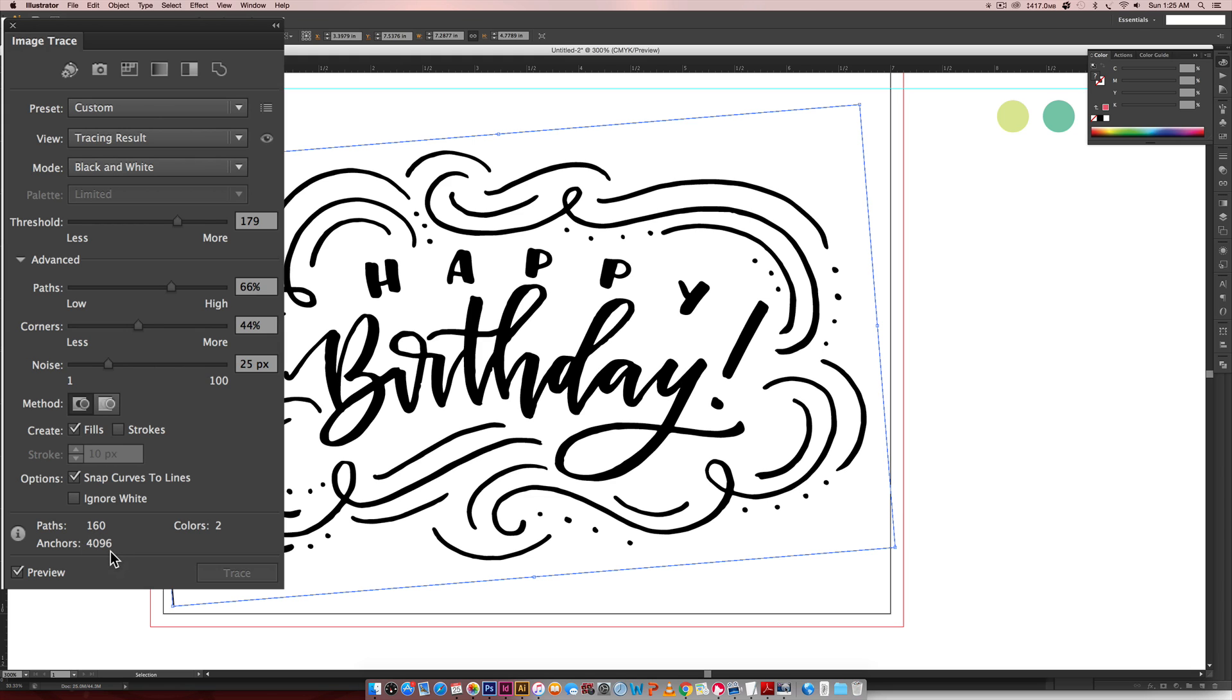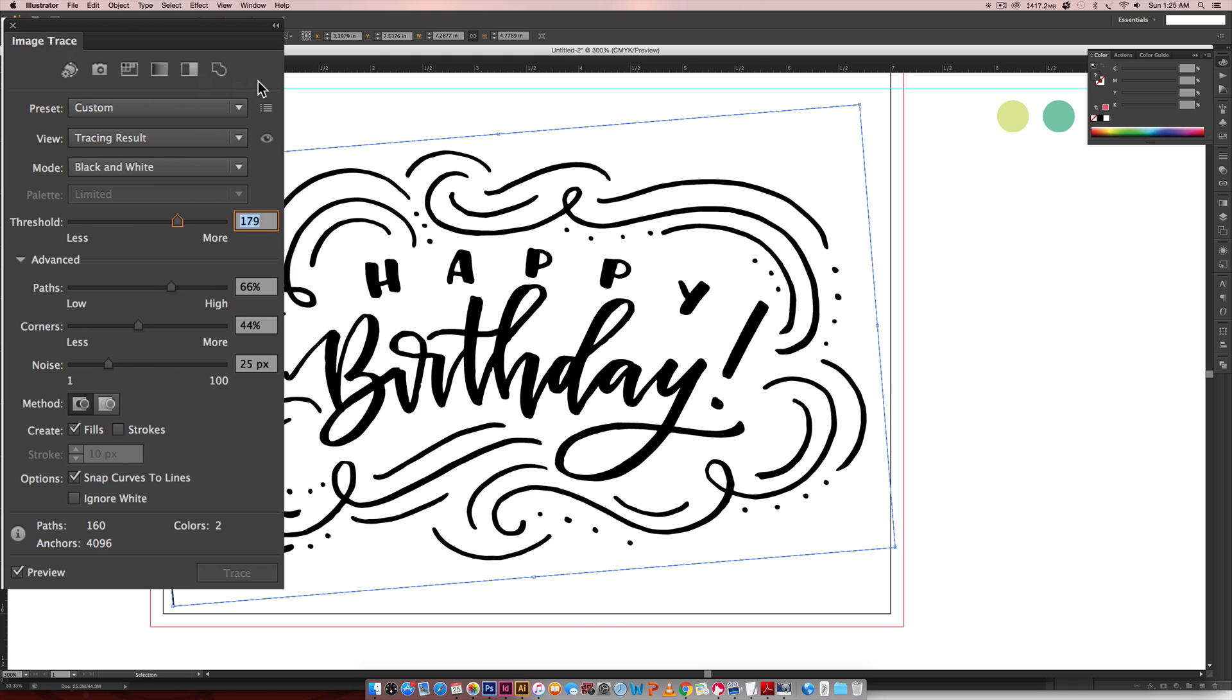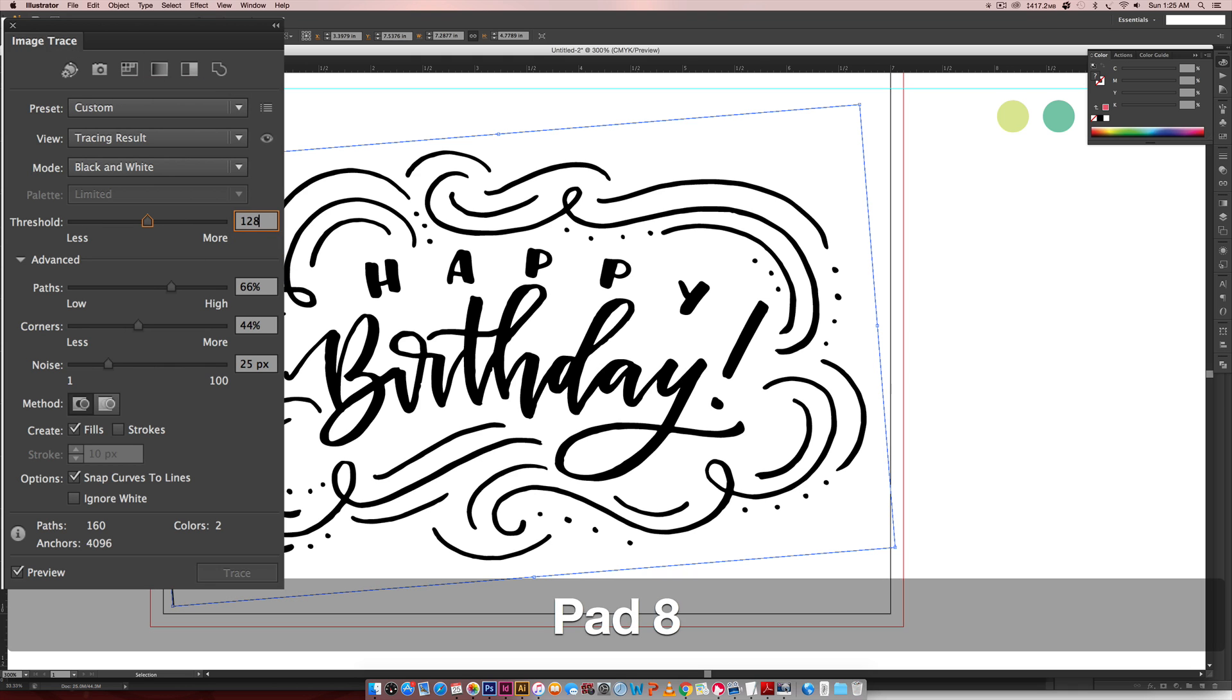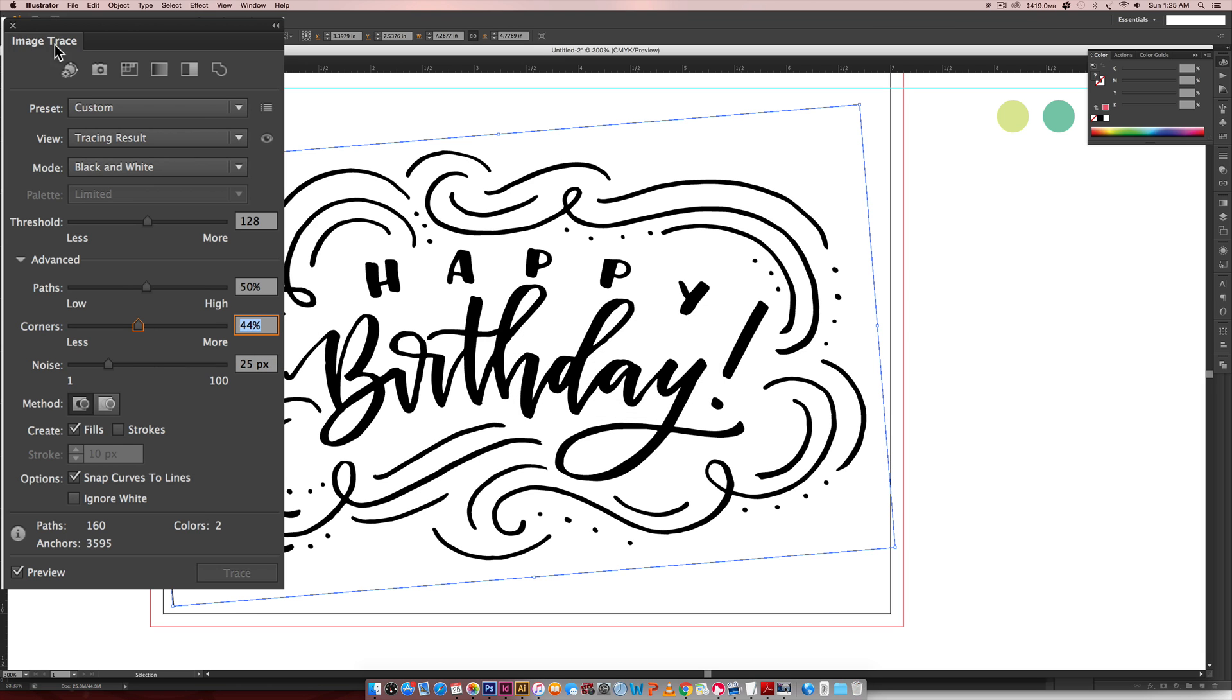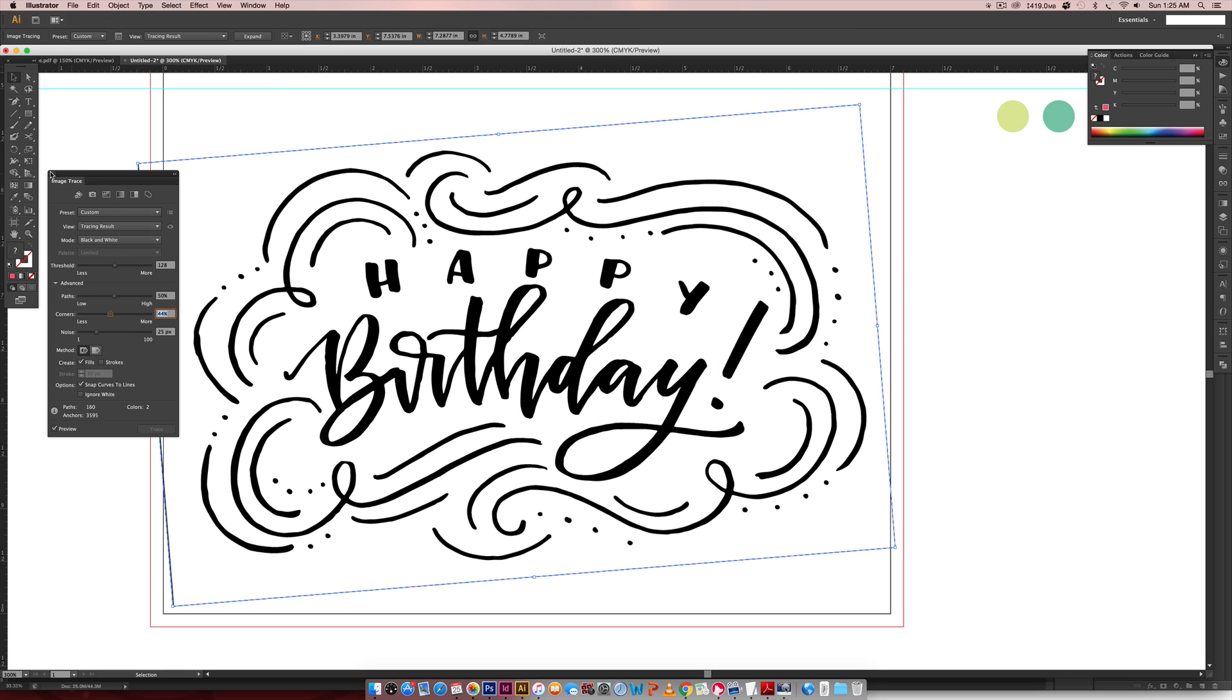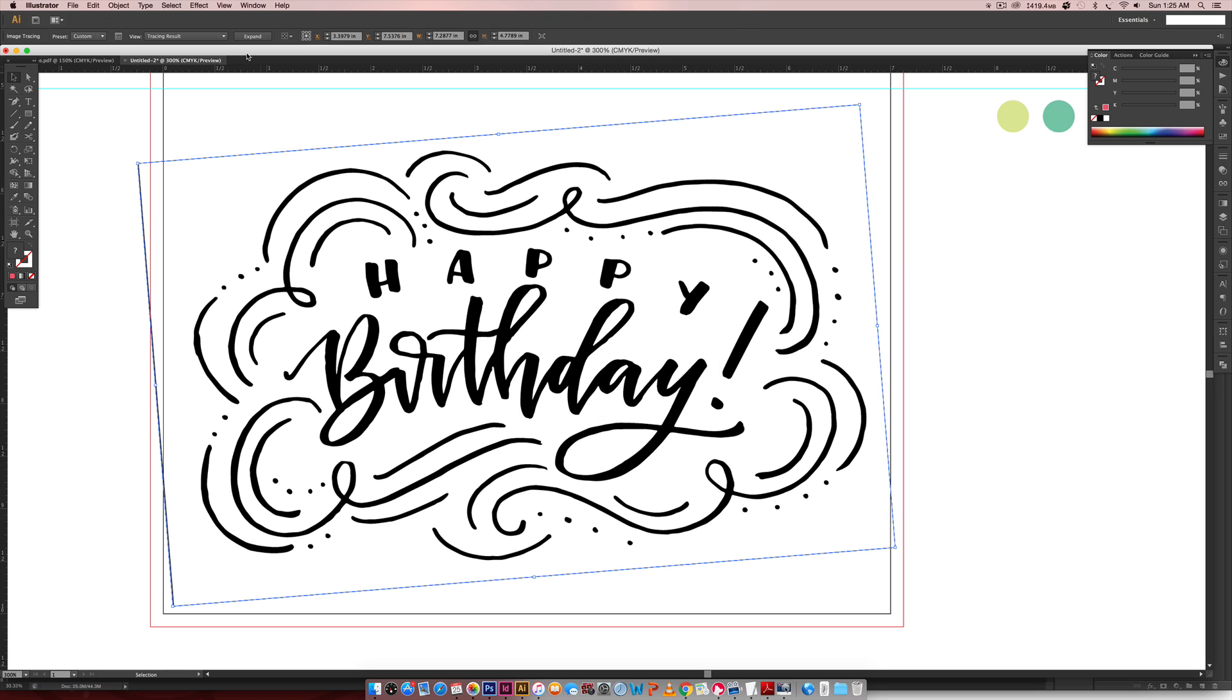So I'm going to knock this back down to 128, knock this back down to 50, and we're just going to leave that like that with our default settings.